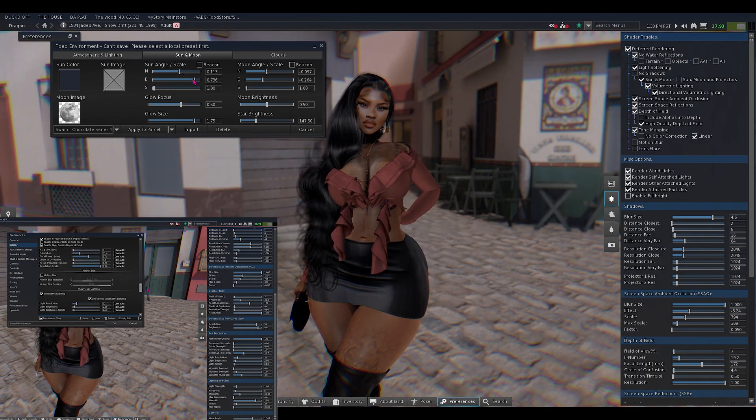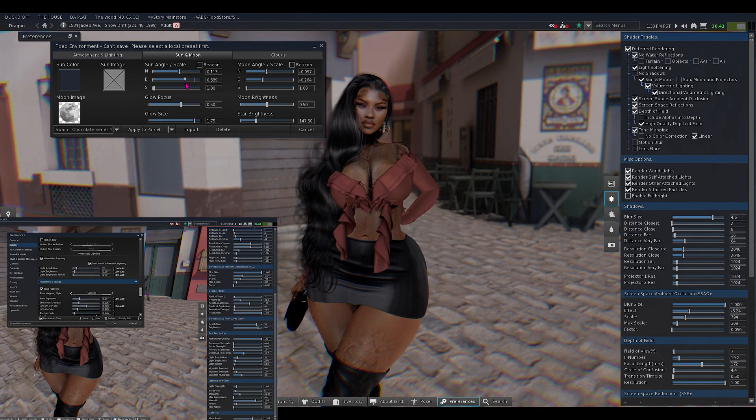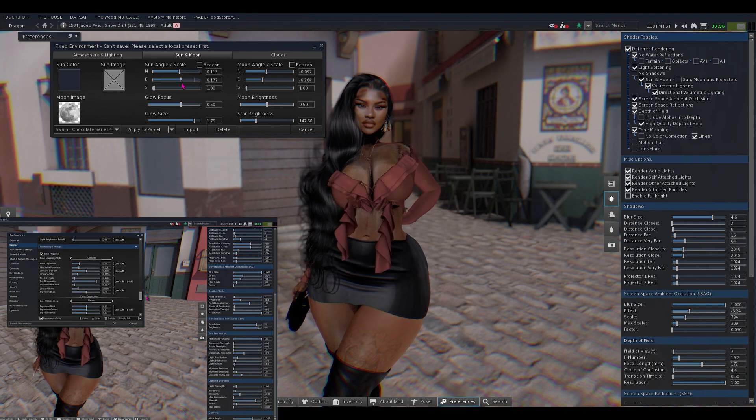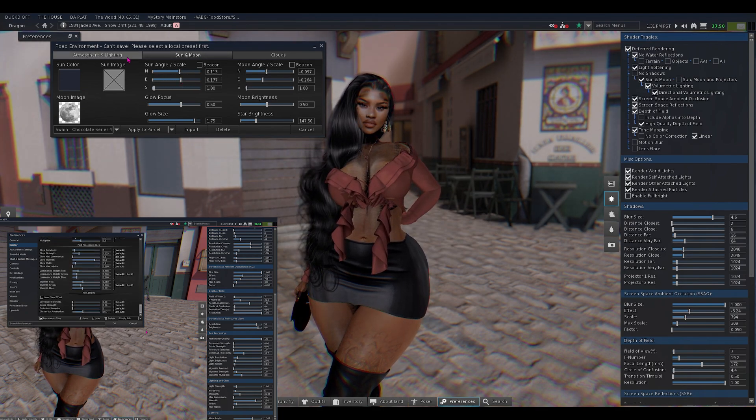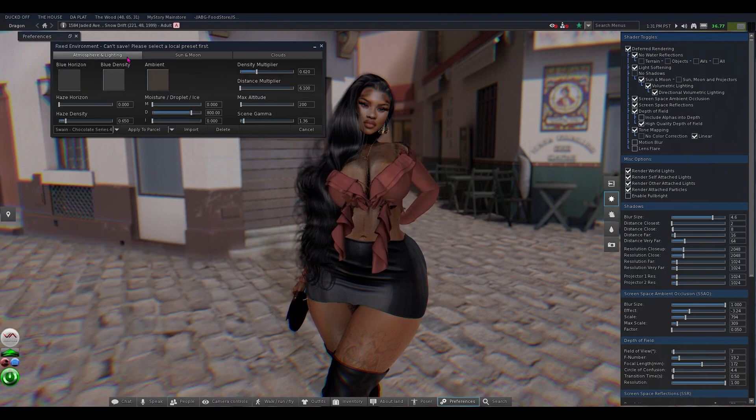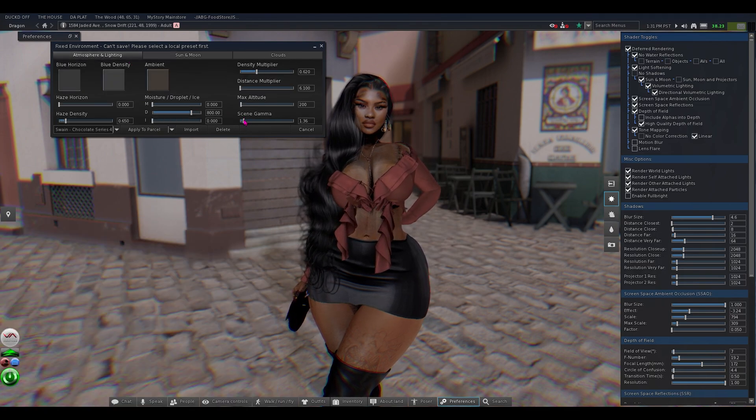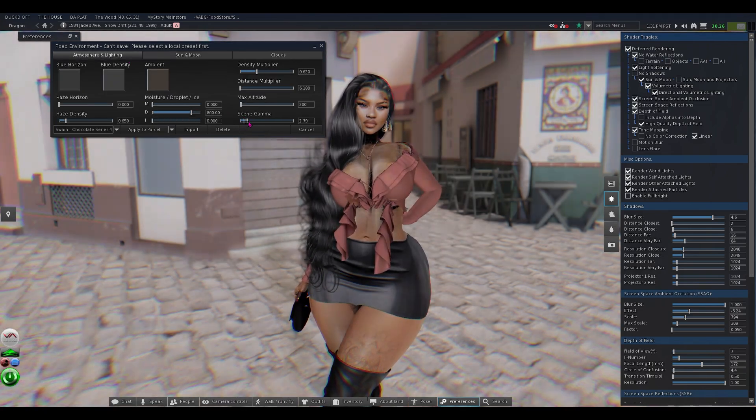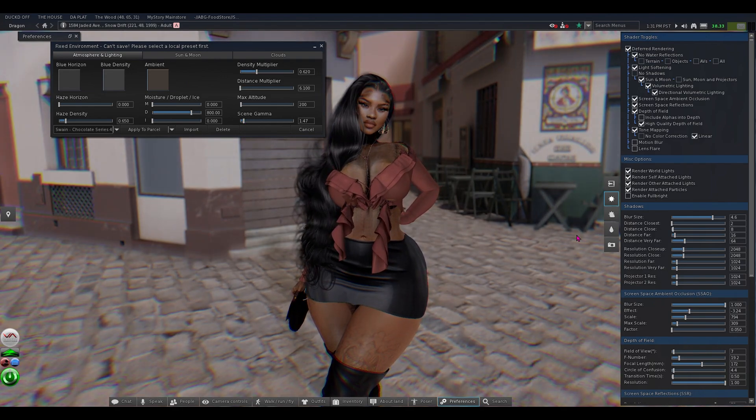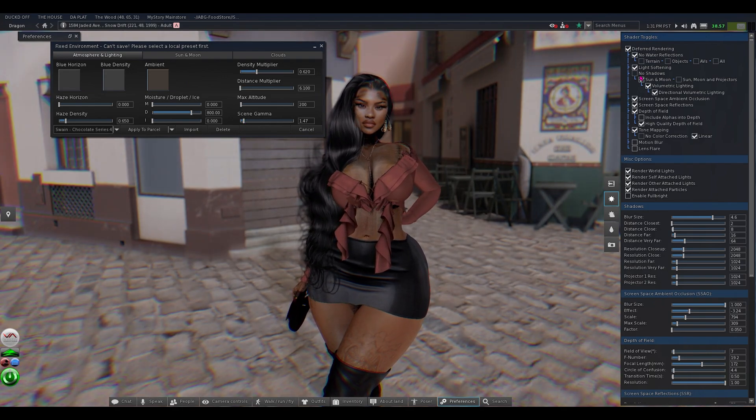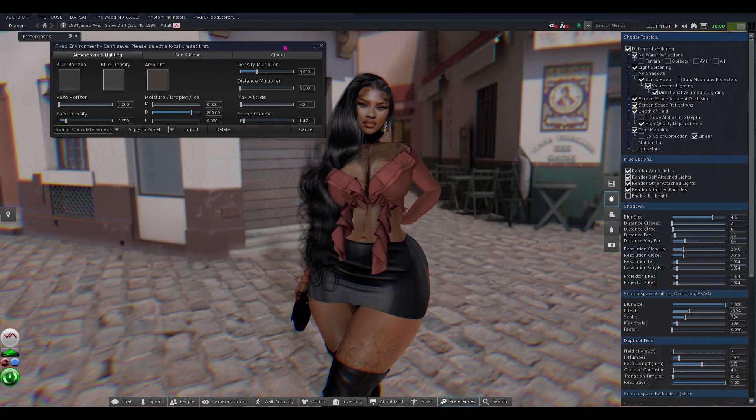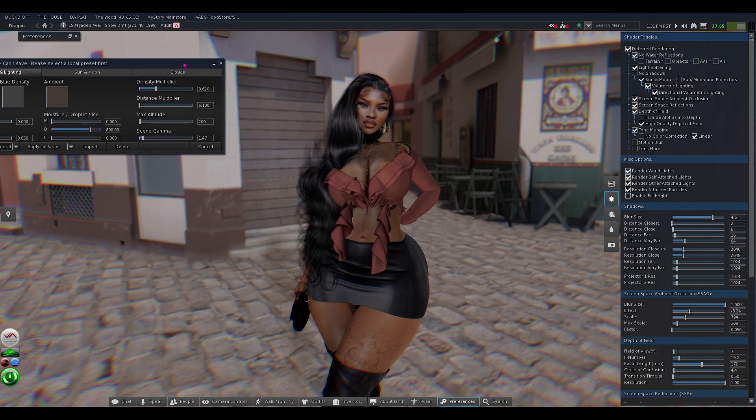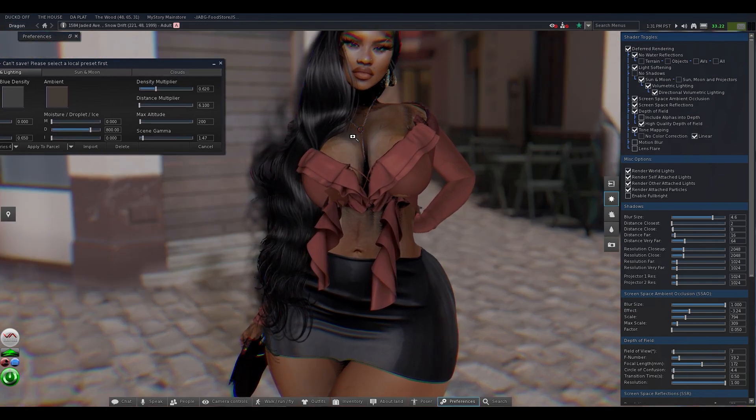You can always tweak the wind light and all that good stuff if you wanted to. But yeah, that's just how it looks without tweaking anything.